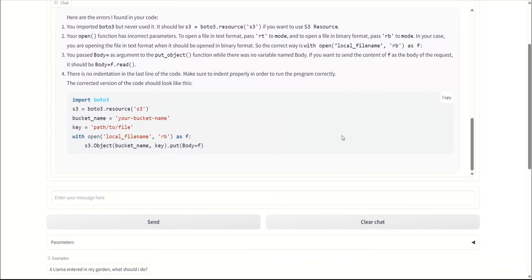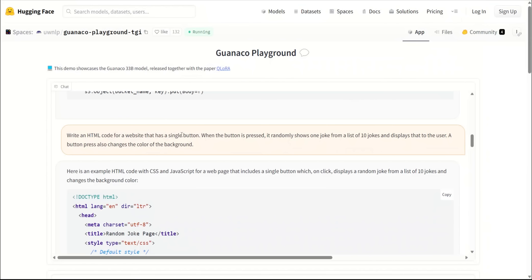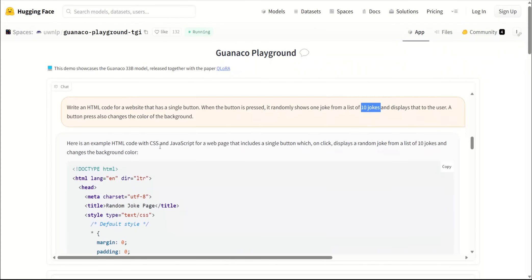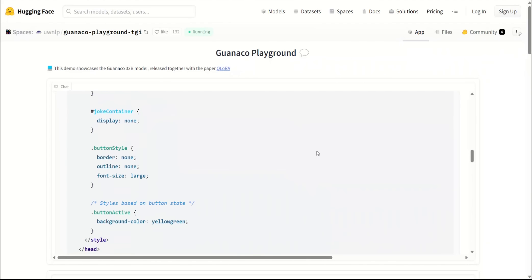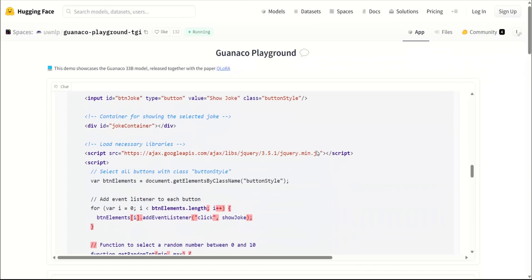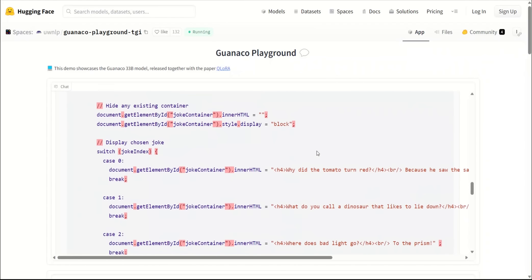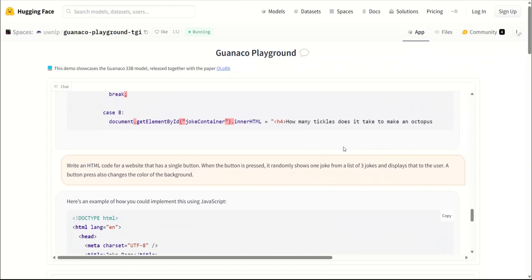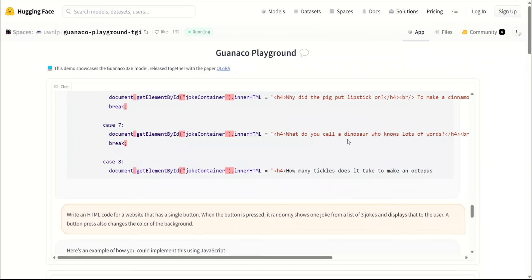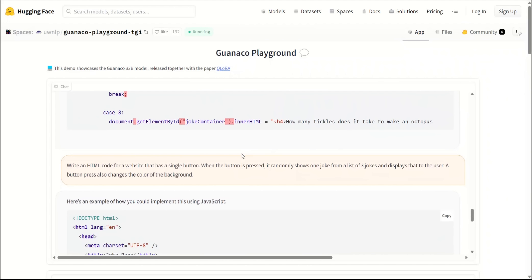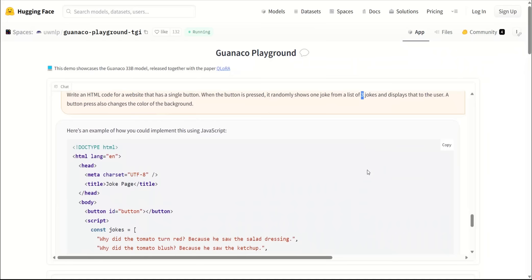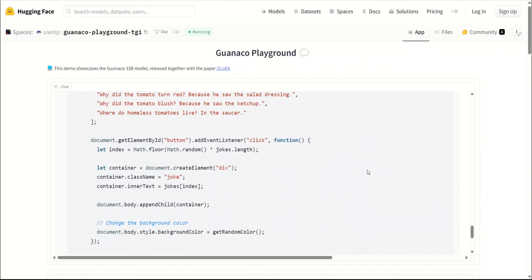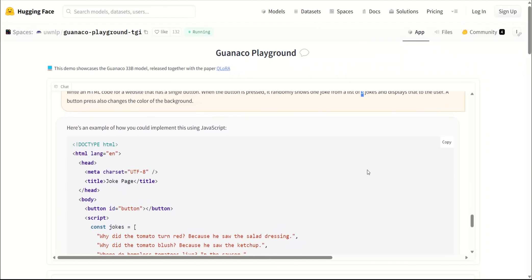I would say I'm actually impressed when it comes to its coding ability. One more programming test: I asked it to write an HTML code for a website that has a single button. When the button is pressed, it randomly shows one joke from a list of jokes, and it also has to change the color. It wasn't able to complete this code because I think it exceeded the token limit. So what I did was I repeated the same prompt, but this time I said three jokes. And here is the code that it came up with.